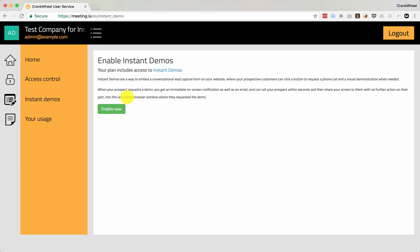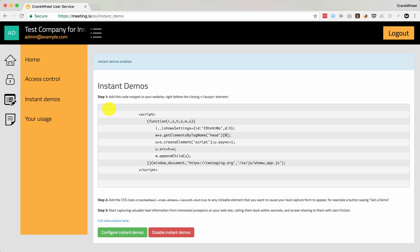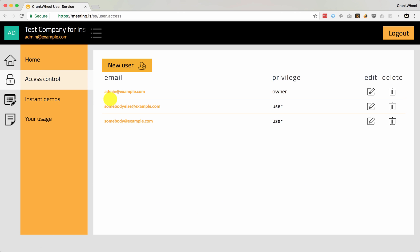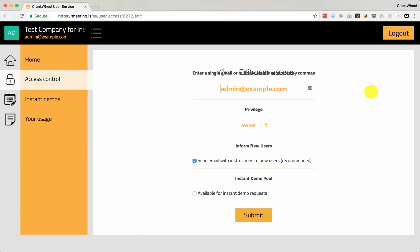The first step is to click the Enable Now button right here. Next, let's make sure that you have at least one user on your account that is set up to receive instant demo requests. To do this, click Access Control, then for whichever user or users you'd like to enable, simply edit them and click to add them to your demo pool and save.